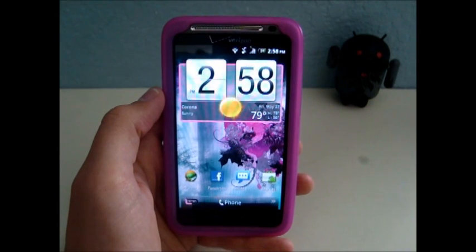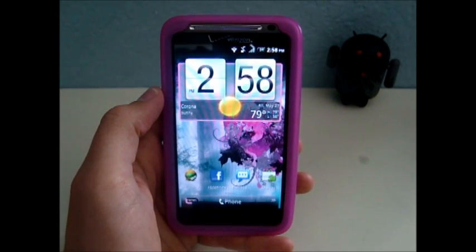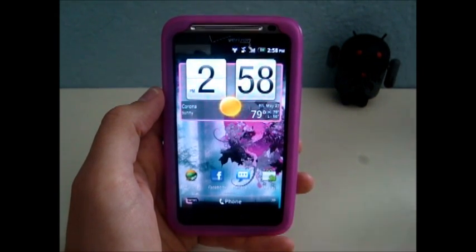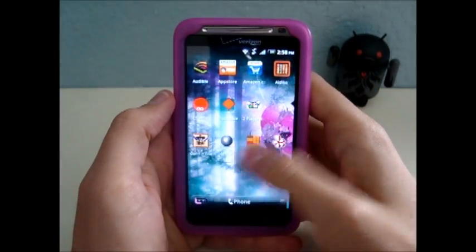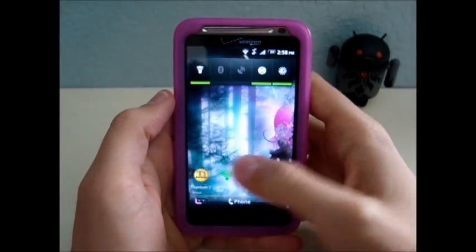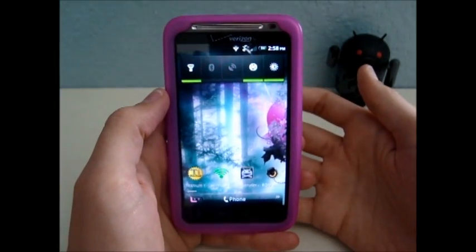Hey, this is Nate Mill. I'll show you how to install a theme on your HTC Thunderbolt. In this video, I'll be installing a pink theme on my girlfriend's Thunderbolt.